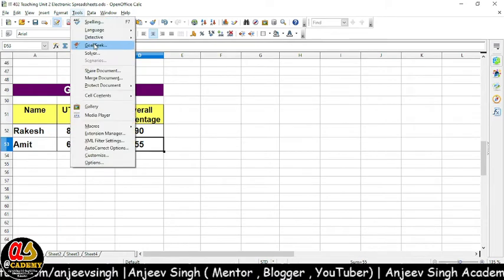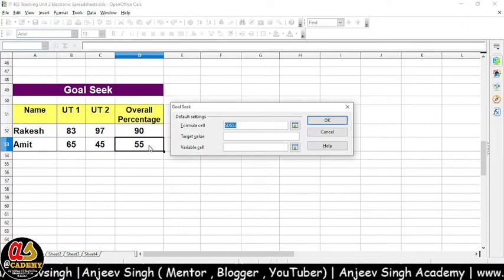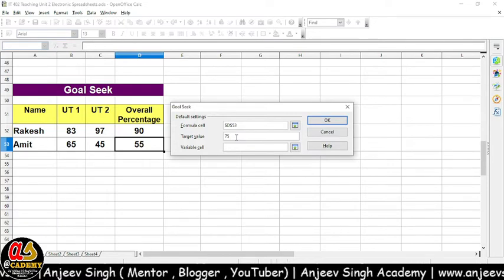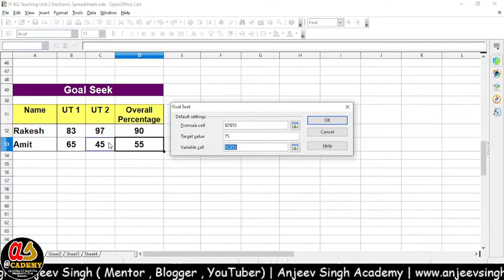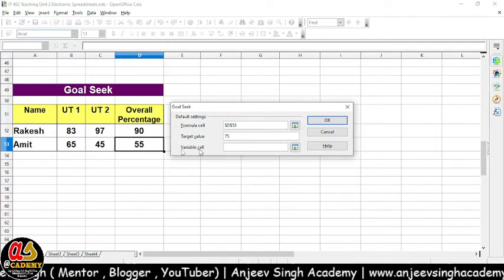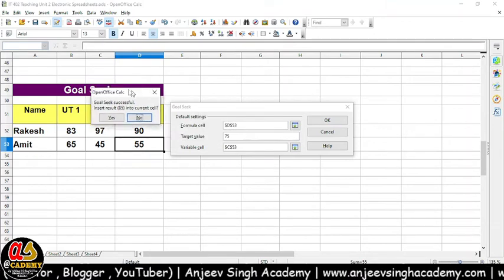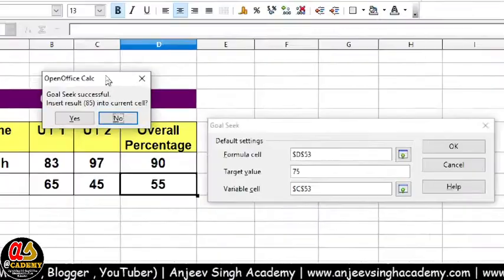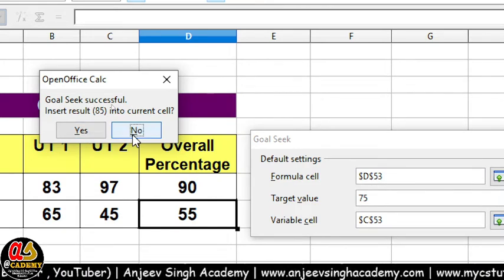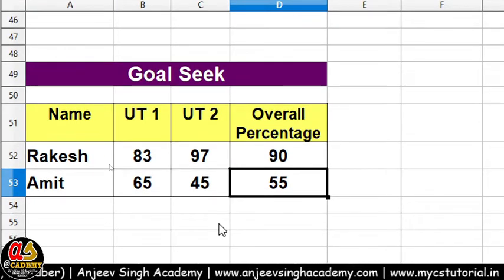Chalo ek baar main phir se aapko Tools menu pe le jaata hoon aur yahan se Goal Seek start karta hoon. Is baar hamaara formula cell D53 hai — matlab yahan 55, maine isko select kar liya, D53 ko. Target value isne bola ki mujhe toh 75% hi number chahiye. Variable cell — maine yahan pe C53 ko select kar raha hoon. Yahan pe direct cursor rakhke click kar dijiye, tab bhi yahan value address aa jayega. Uske baad OK karte hain. Ab jaisa ki aap dekh sakte hain, aapke saamne message aaya: 'Goal Seek successfully insert result 85 into the current cell.' Maine yahan pe No kar diya — agar No karunga, toh hamaara previous value hi yahan dikhayega, isme koi change nahi aayega. Is tariqe se aap Goal Seek kar sakte hain.